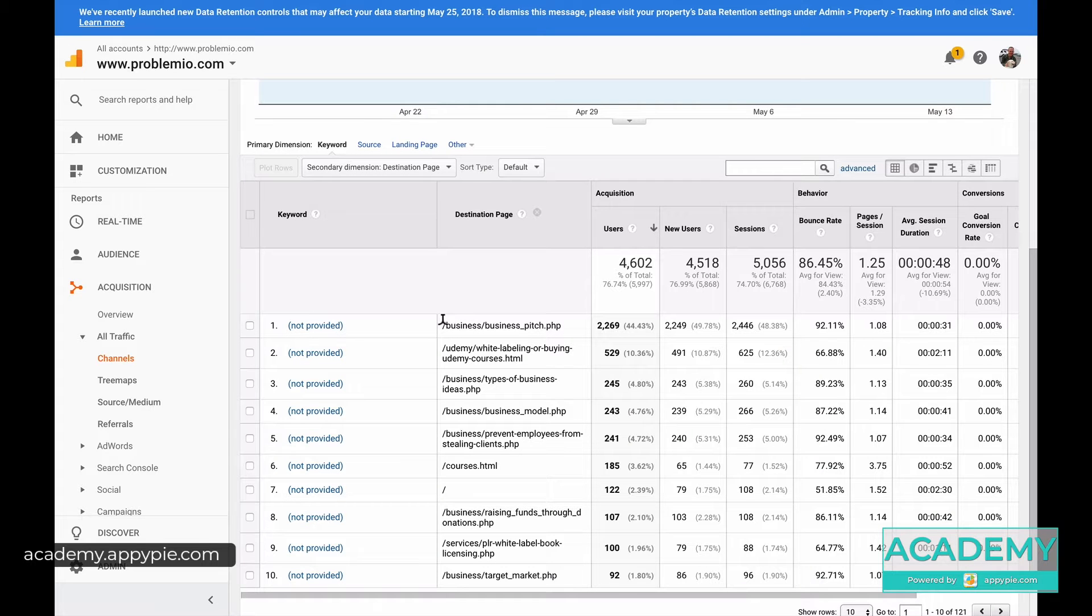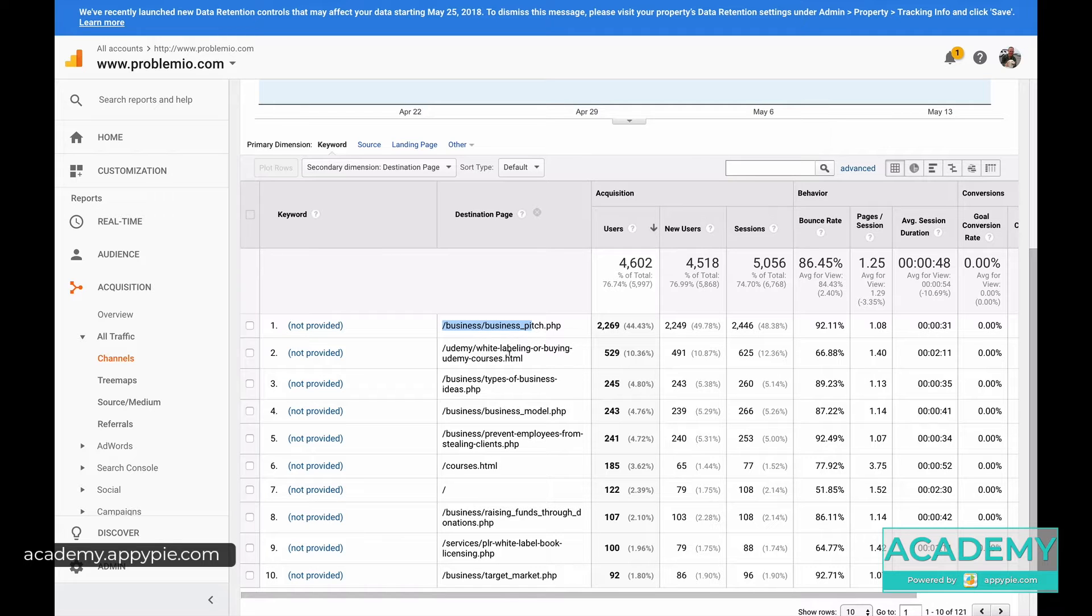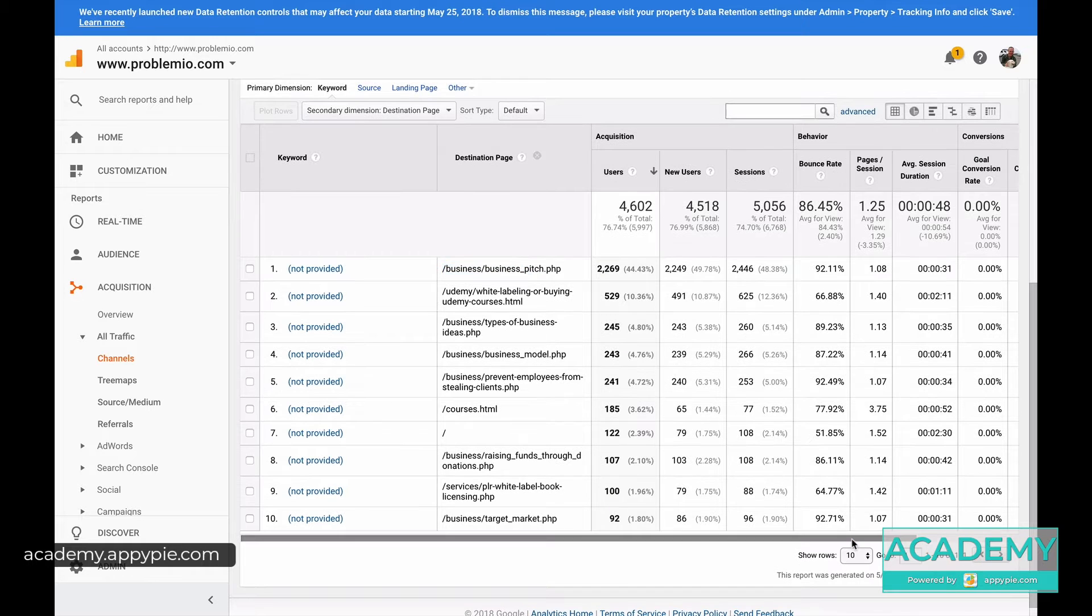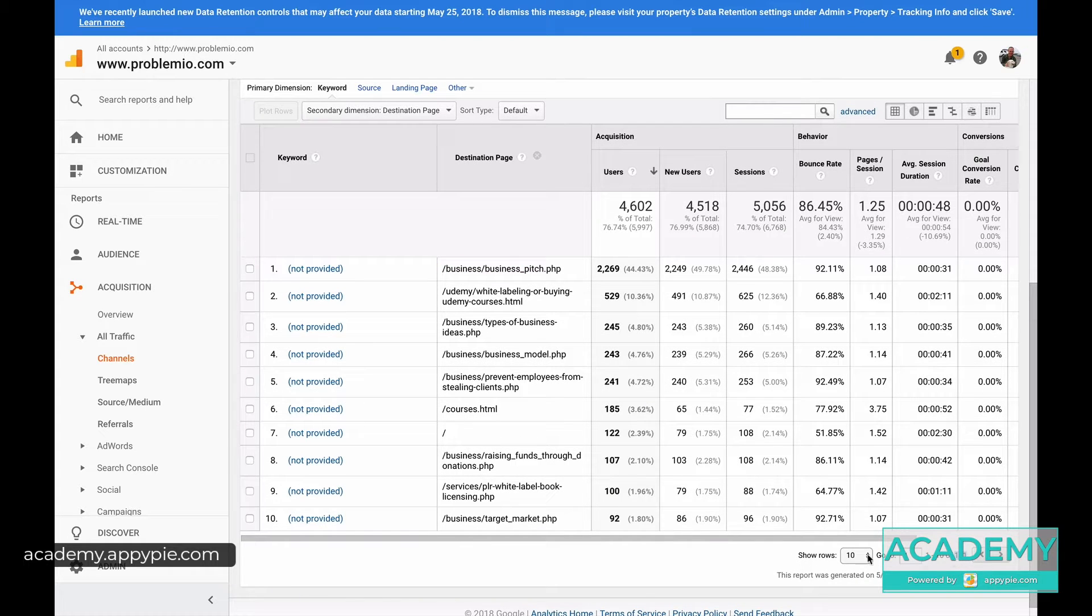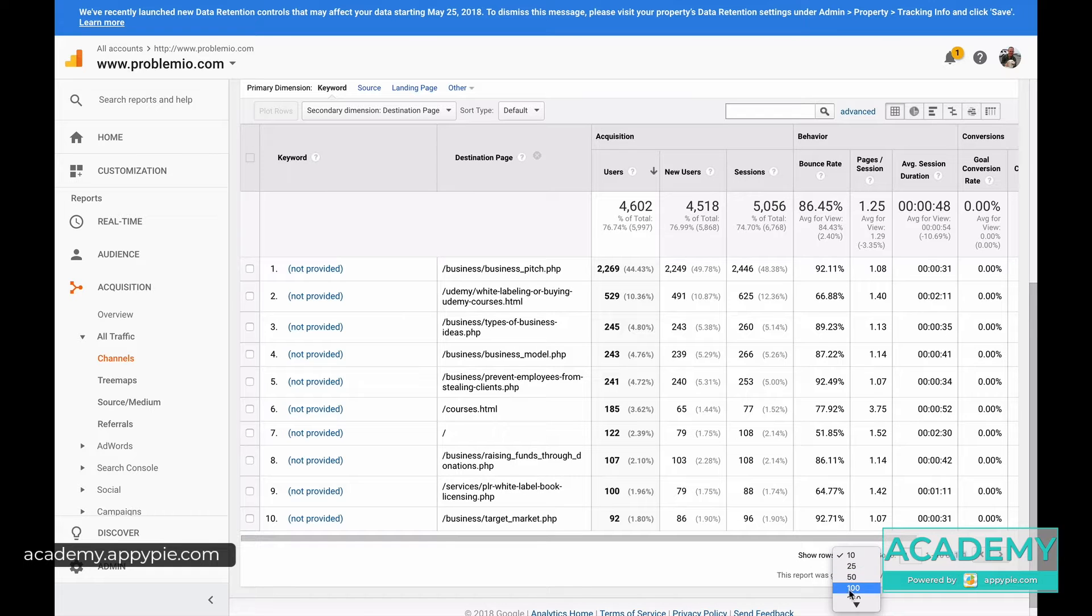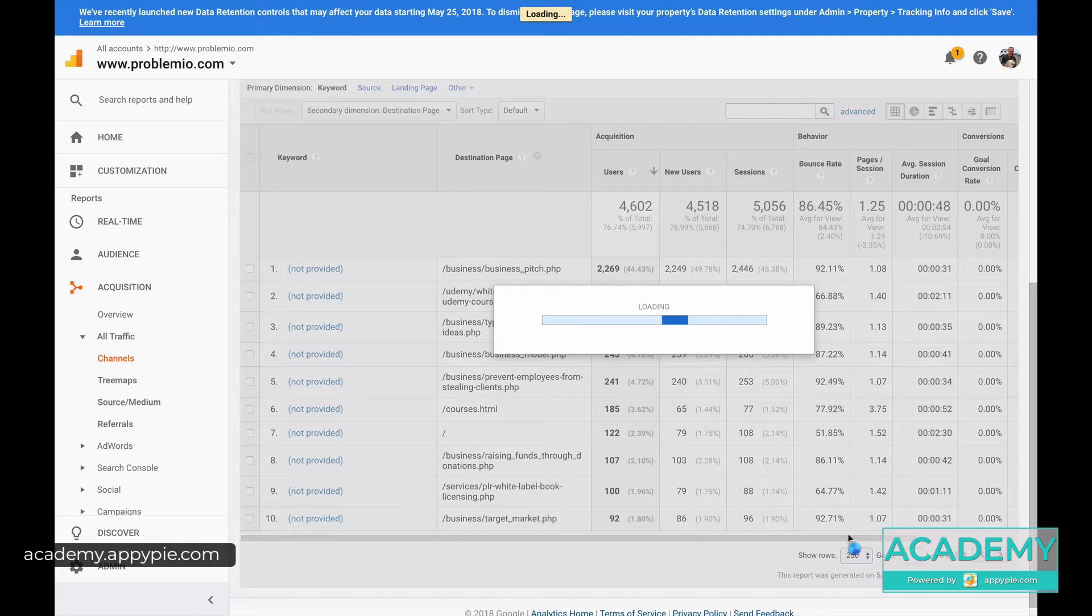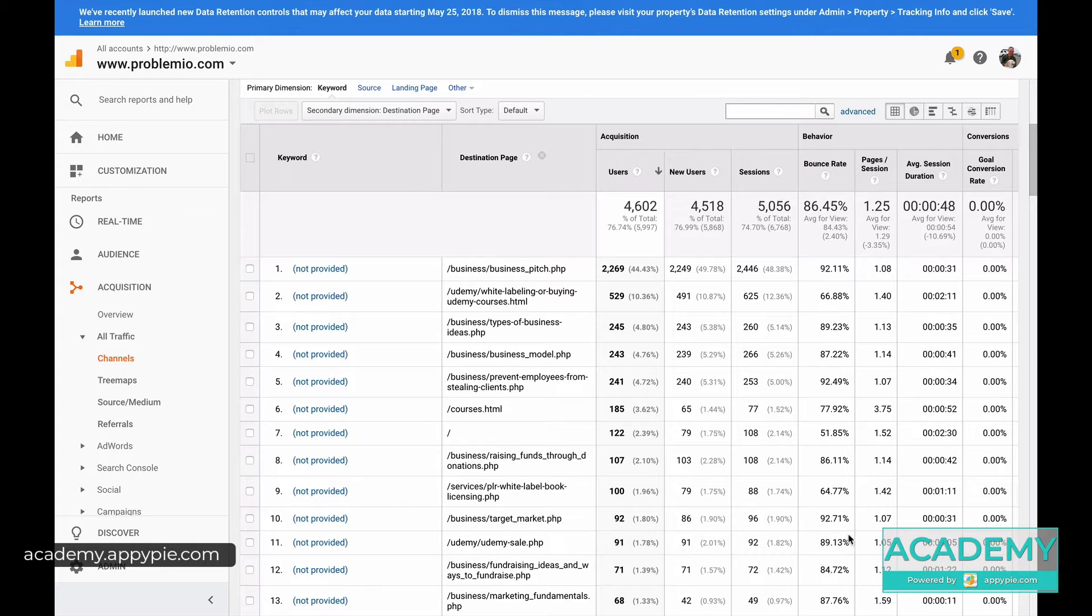When you get to this page, what you will see is your most popular pages. Here are mine. For you, obviously it will be different. And you can go right here. Here I have a list of 121 pages that are browsed by people, so I am going to go to 250 and just see them all.